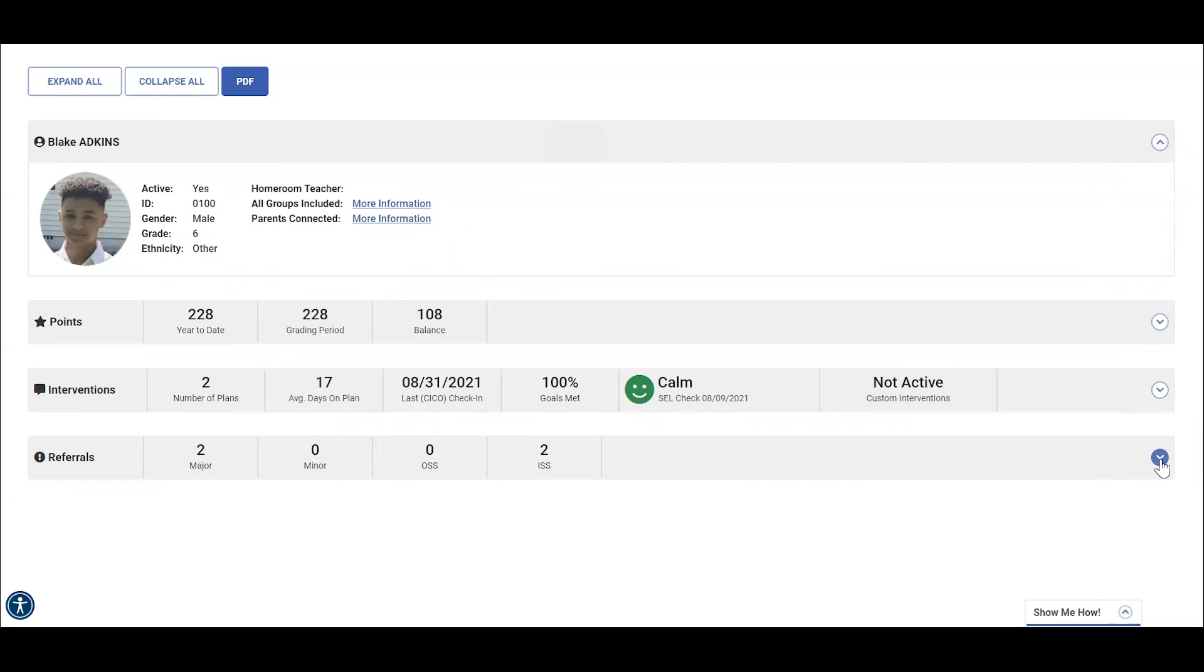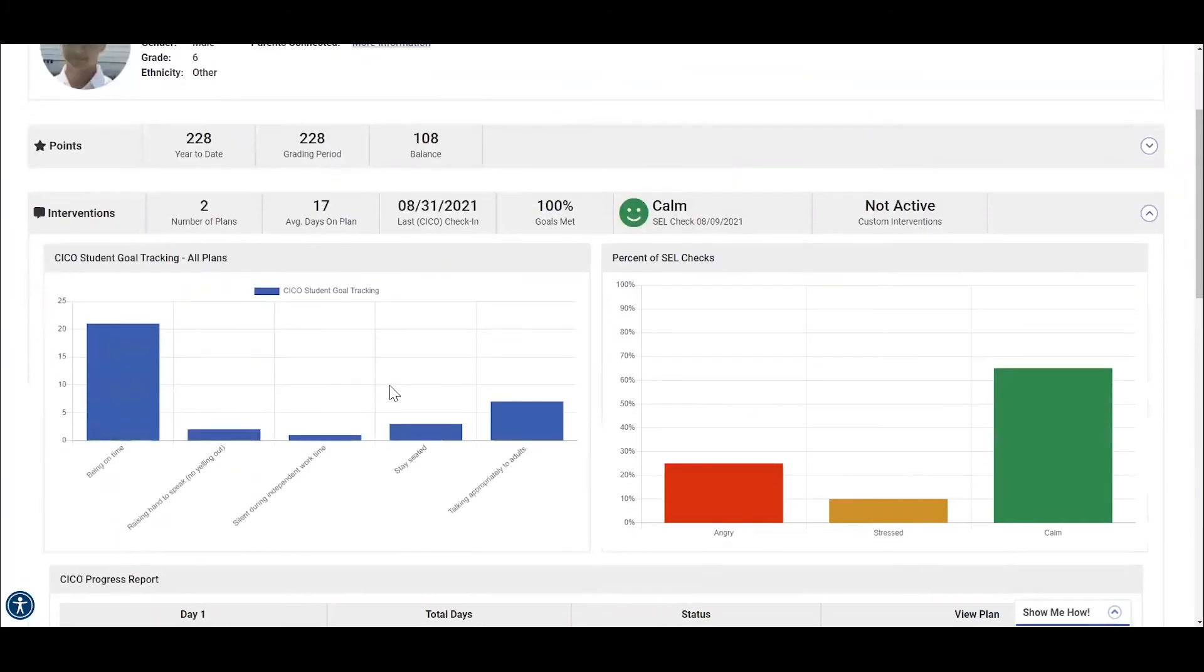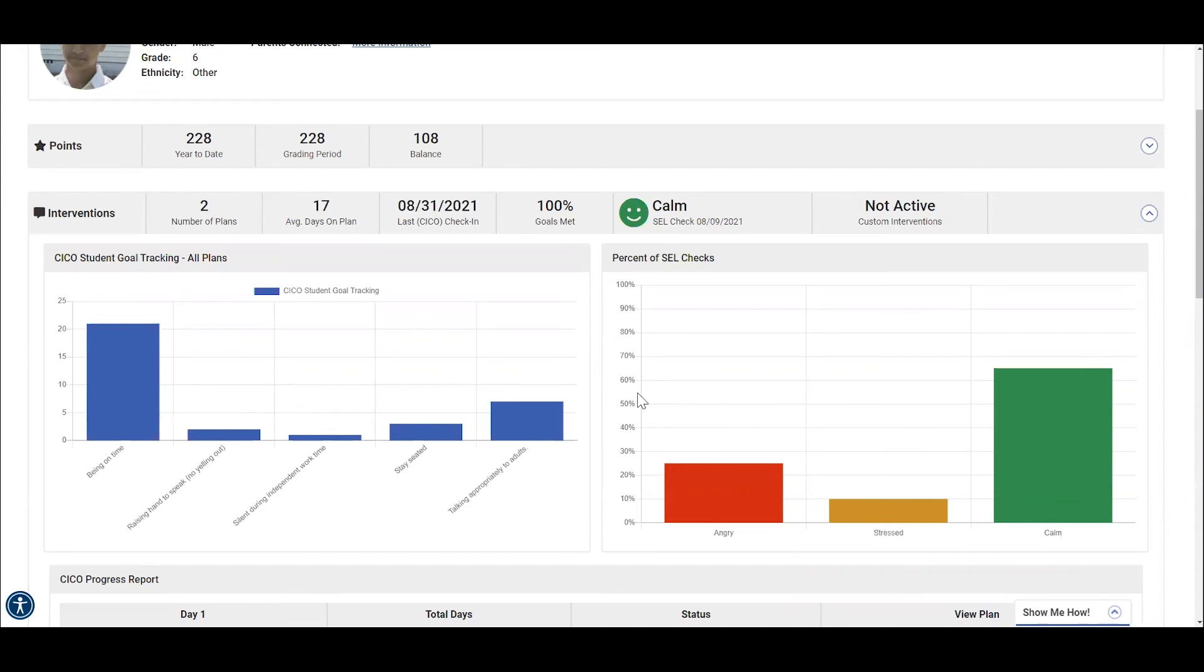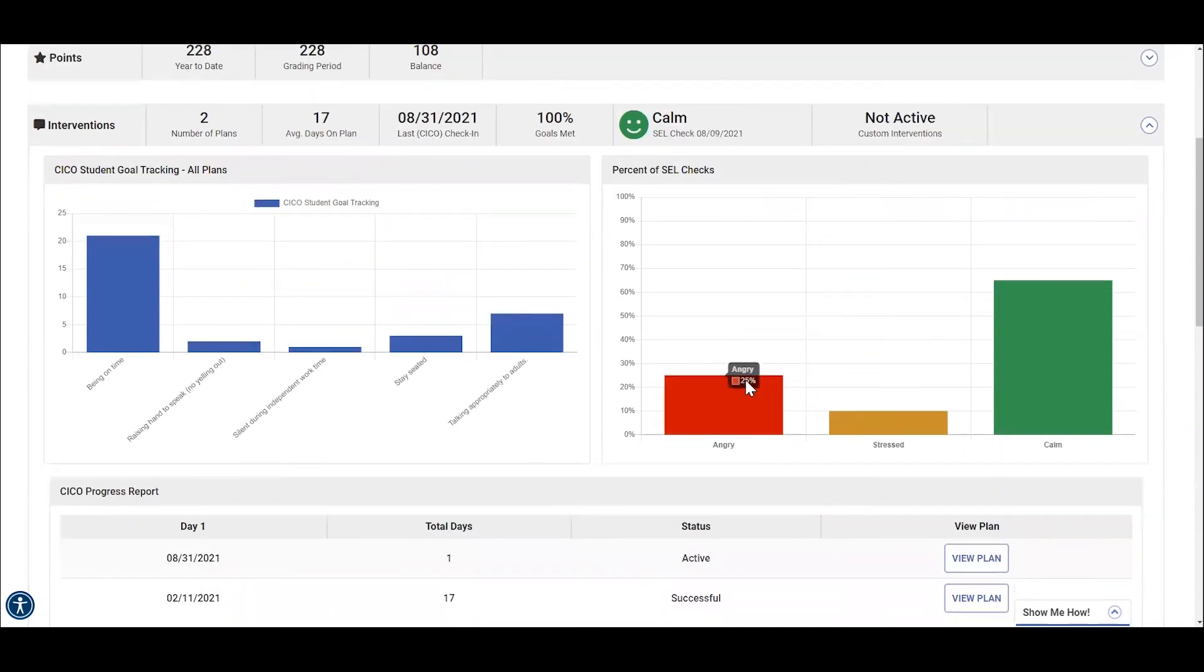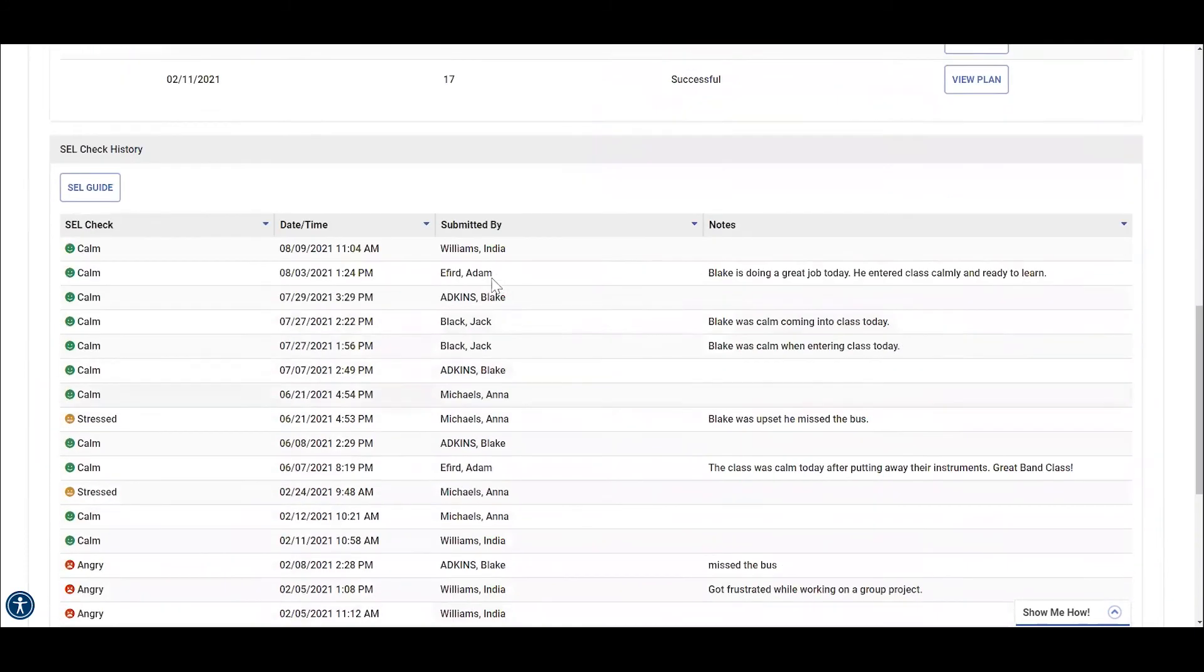For today, we are going to check his interventions by selecting this dropdown that says interventions. Here you can see his check-in check-out ratings and determine how he is doing with his goals. We can also see his self check-ins completed by him or his teachers, as well as his self check history right here.